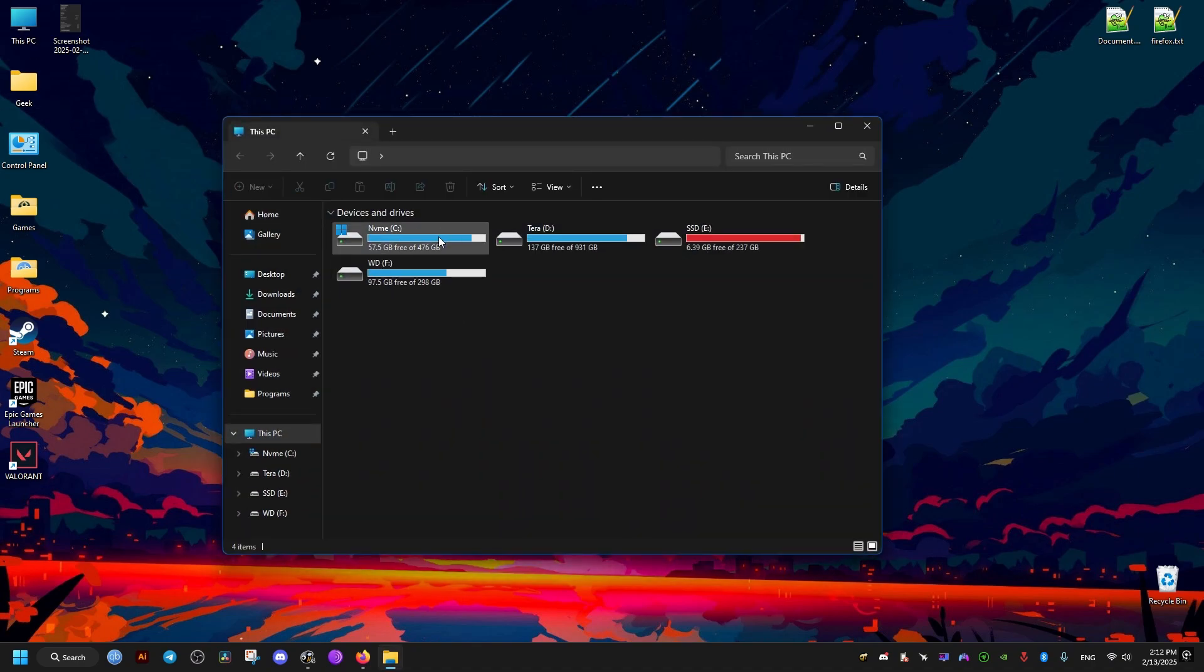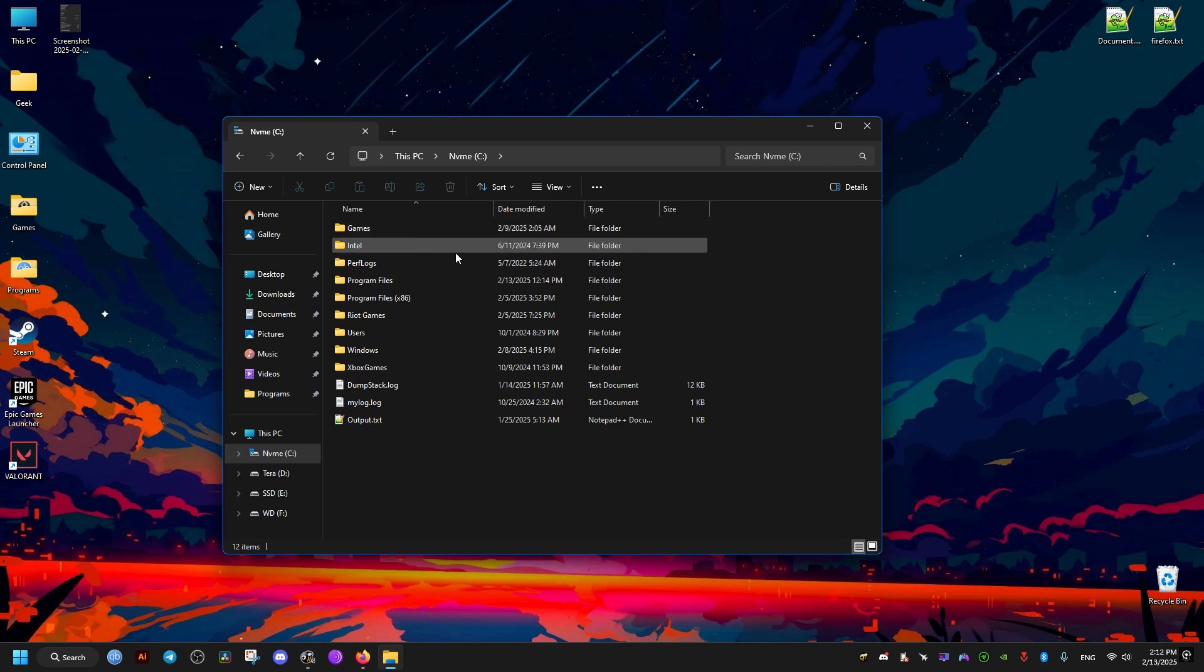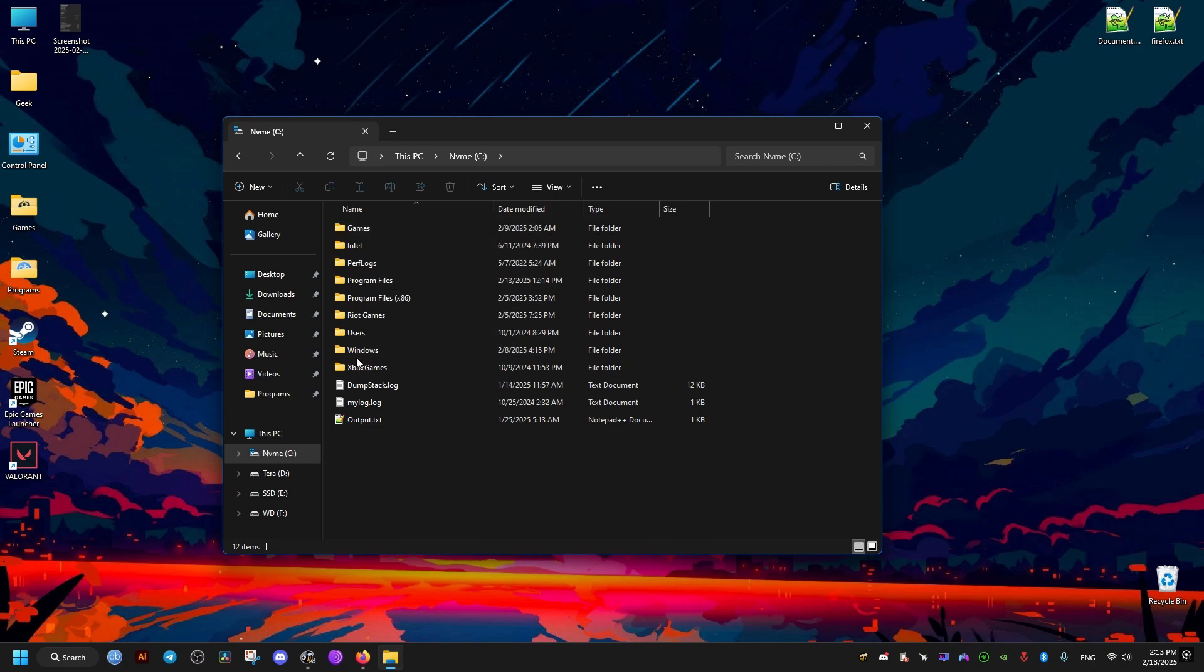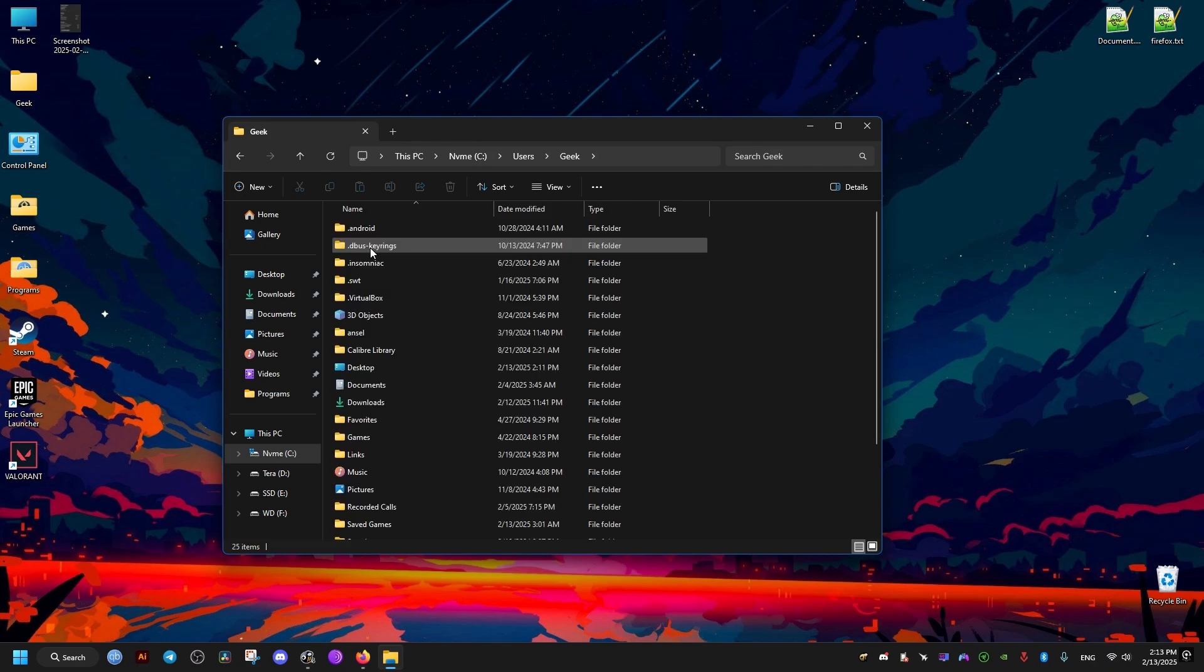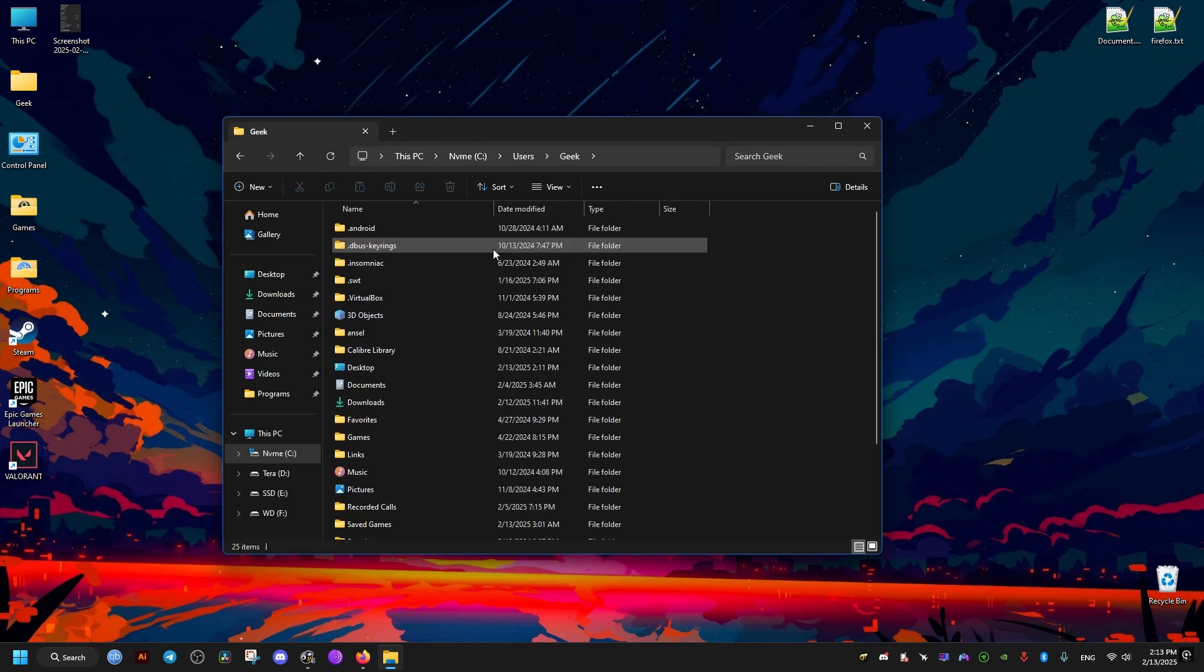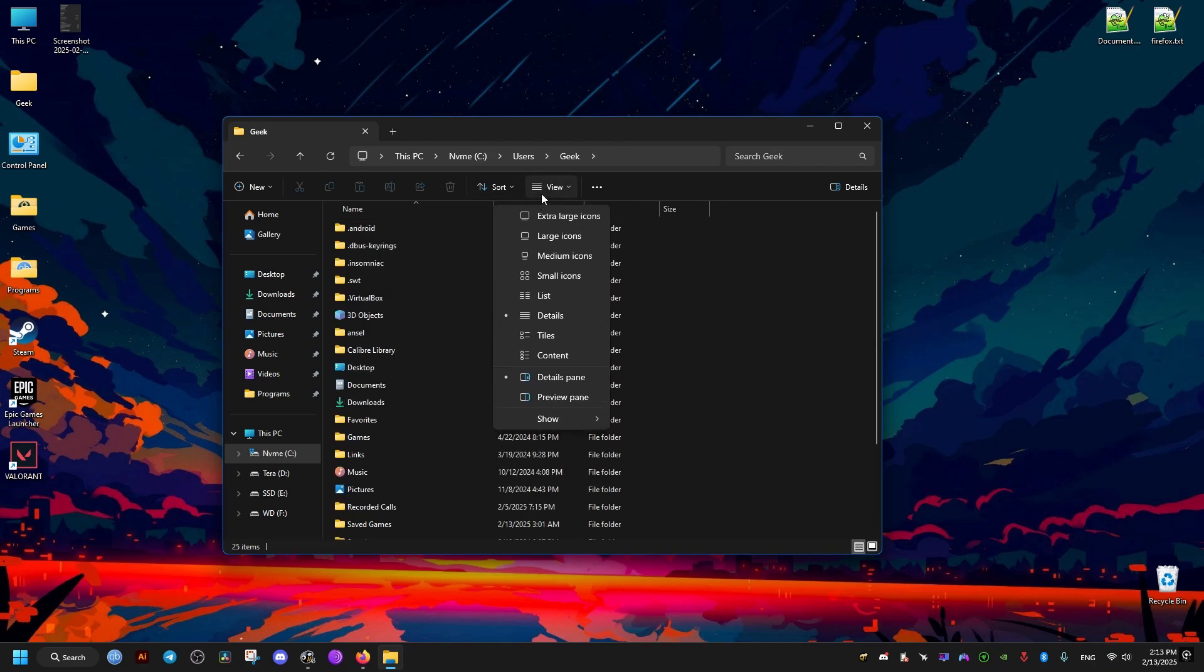Now the first thing we need to do is to go to this PC, then the C drive, then the users folder, and we open our username. This might be different for you, so click the username that you have.